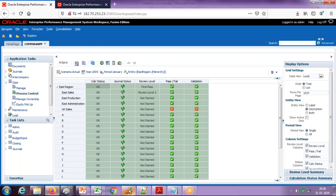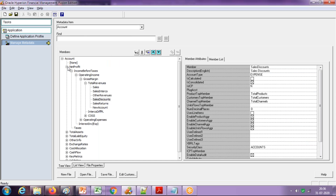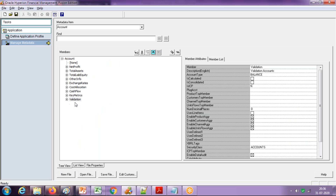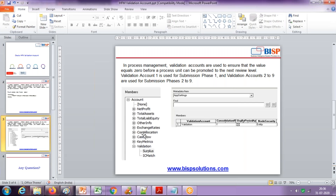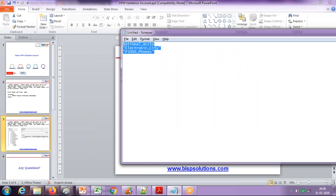Now let's look at how to set this up. Step one: you create a natural account called a validation account — you can give any name, but it's recommended to name it 'validation.' Under it, I create two children: 'surplus' and 'intercompany match.' Again, any name works, but 'surplus' is recommended. So step one is to define and create a validation account, which I've taken a snapshot of here.